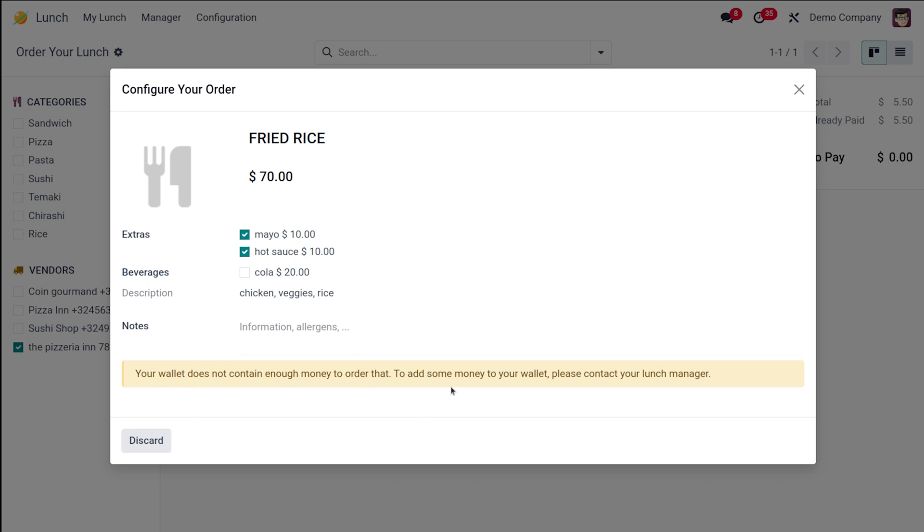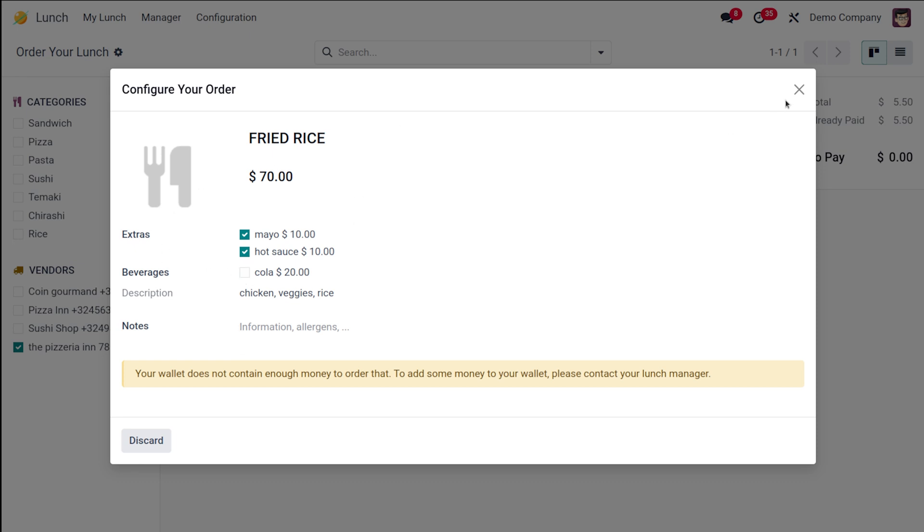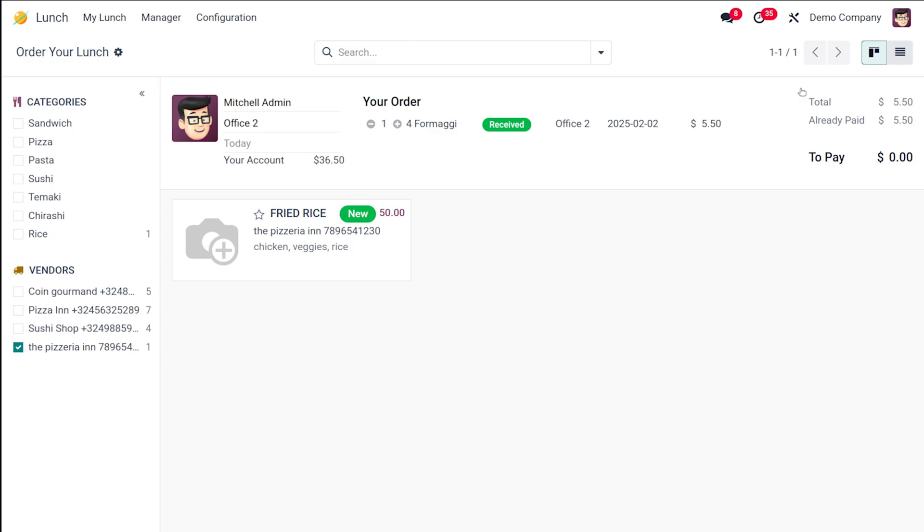But in case if you are ordering, your product will be shown like this. The description is here, the notes if any you can set it over here while ordering, and the things are crystal clear.